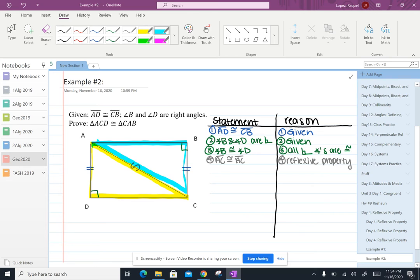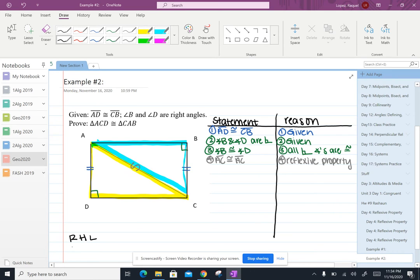So when both of those things are true the shortcut is called RHL. So RHL, right hypotenuse leg. That's what that stands for.